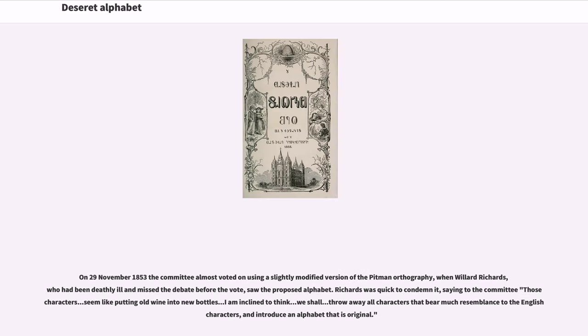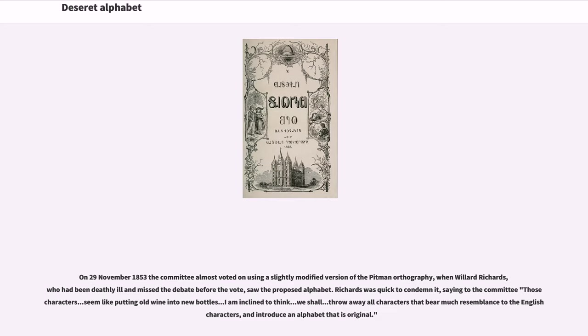On November 29, 1853 the committee almost voted on using a slightly modified version of the Pittman orthography, when Willard Richards, who had been deathly ill and missed the debate before the vote, saw the proposed alphabet. Richards was quick to condemn it, saying to the committee the characters seem like putting old wine into new bottles. I am inclined to think we shall throw away all characters that bear much resemblance to the English characters, and introduce an alphabet that is original.